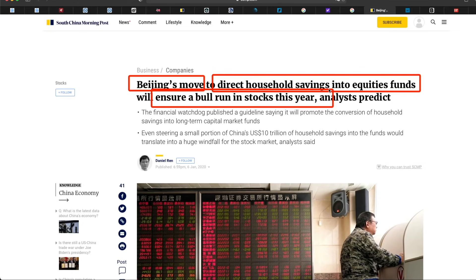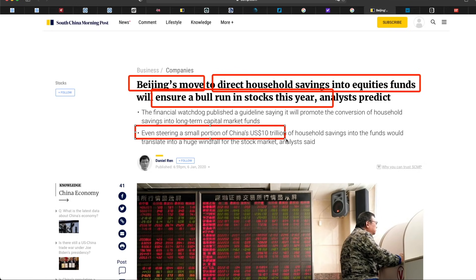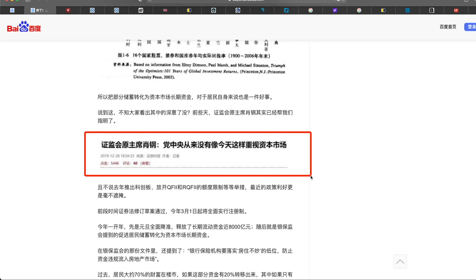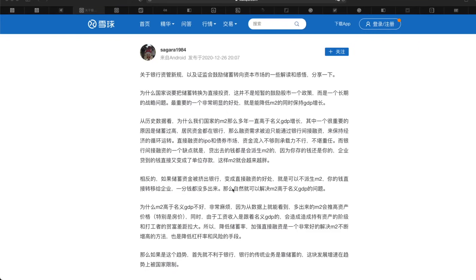Analysts said even steering a small portion of China's now 15 trillion dollars of household saving into the funds would translate into a huge windfall for the stock market. This is the person from the SEC of China saying that the Chinese government had never paid so much attention into the financial markets like today. And this is back one to two years ago before the coronavirus, they had already started to plan this back then, and I think we will see more and more results.